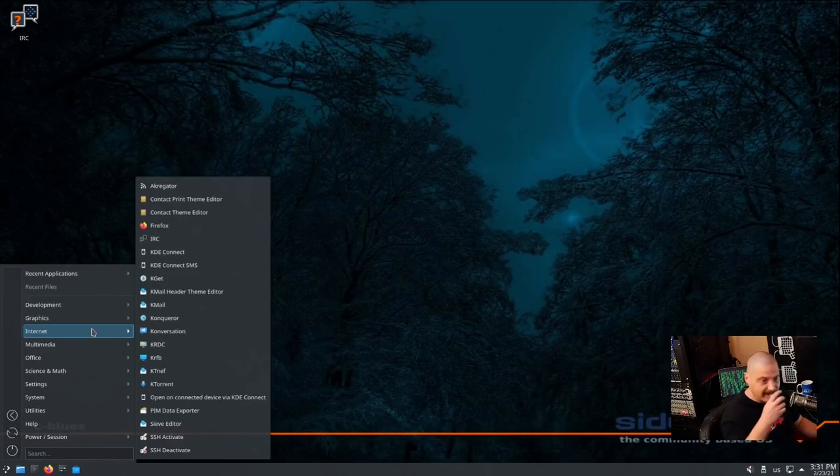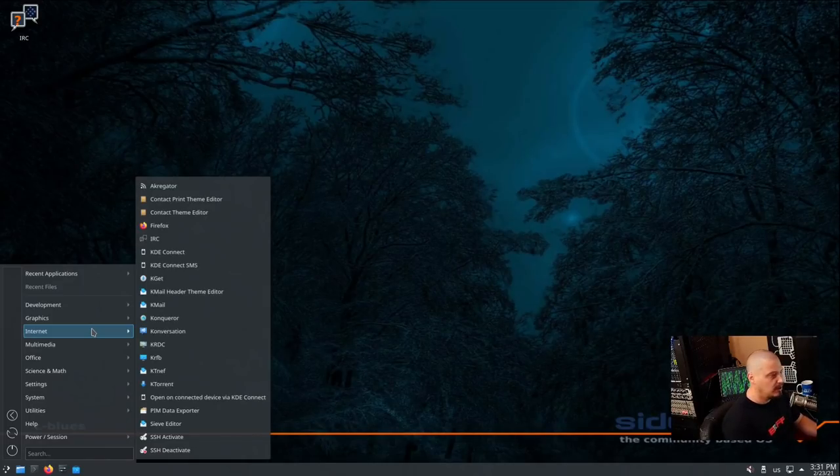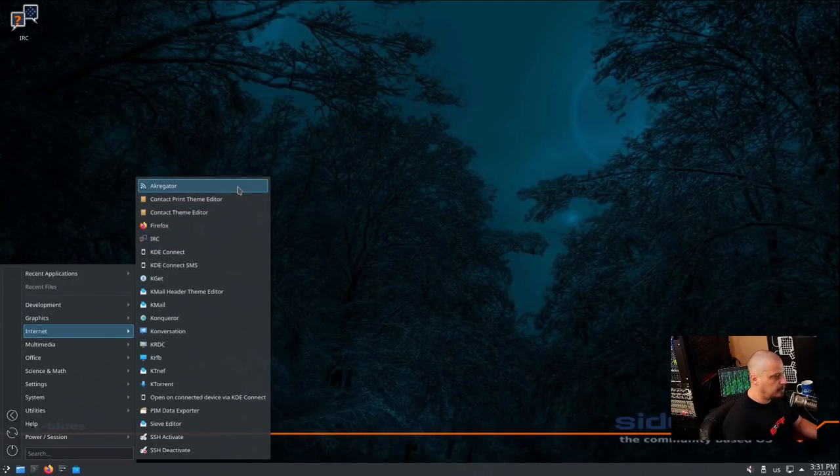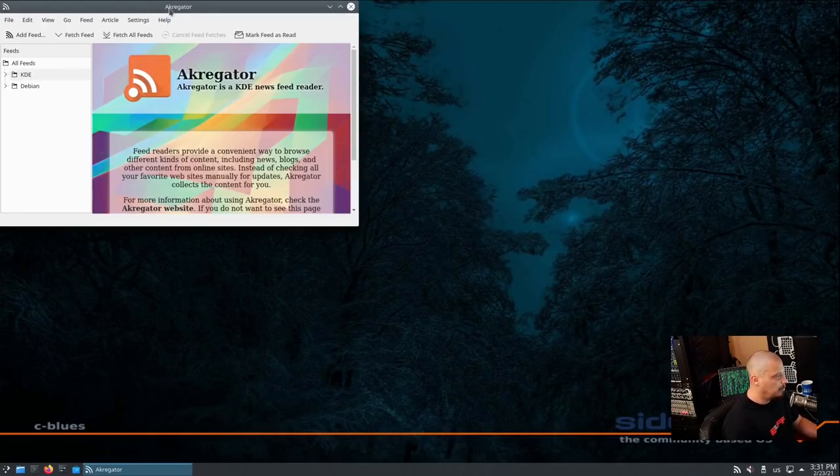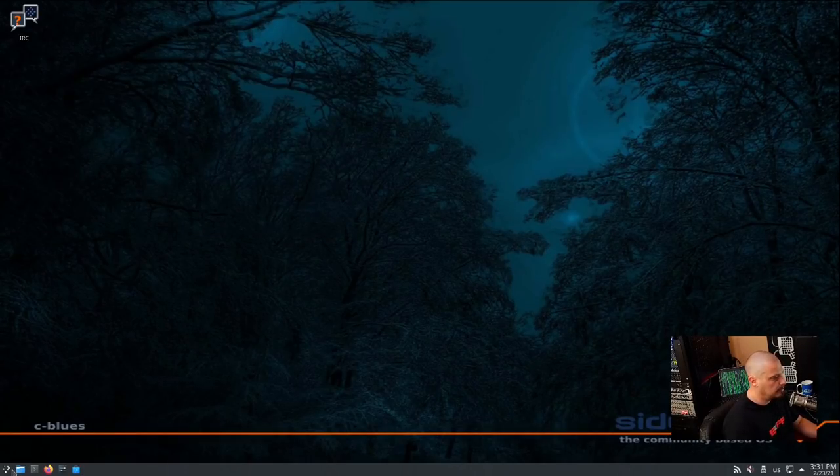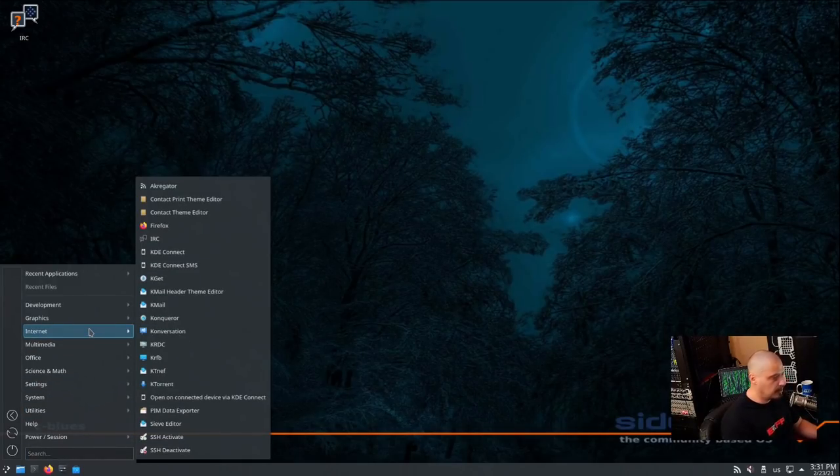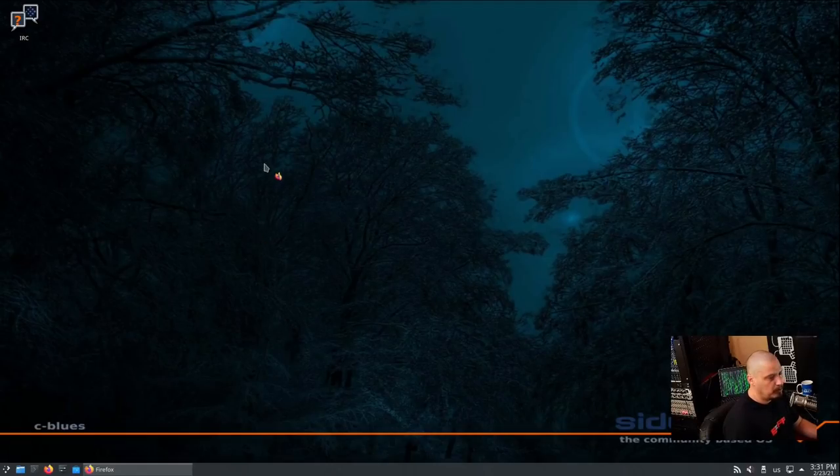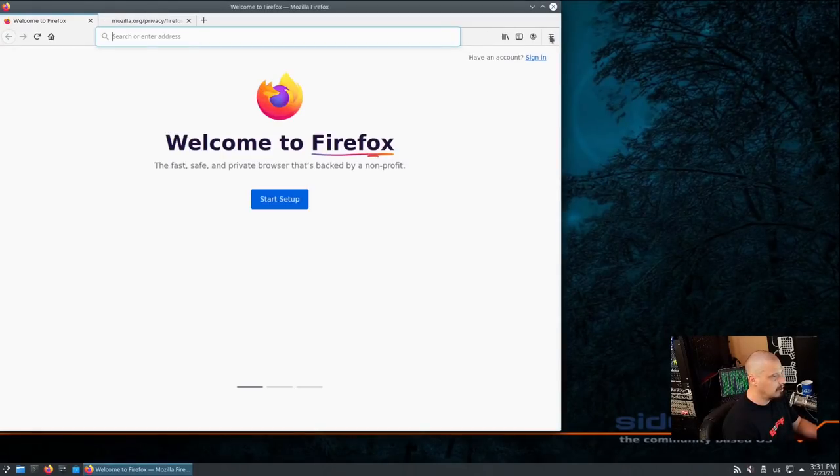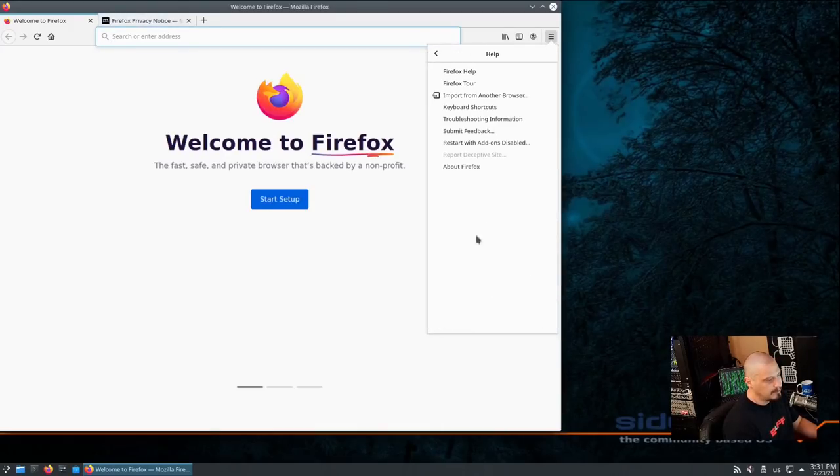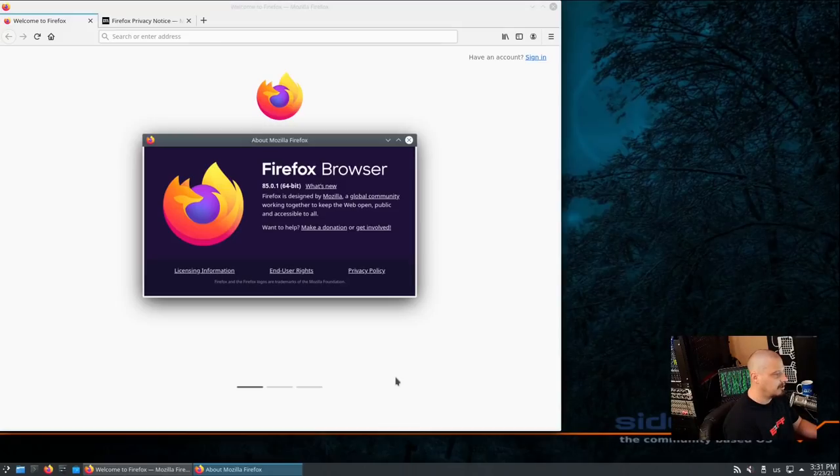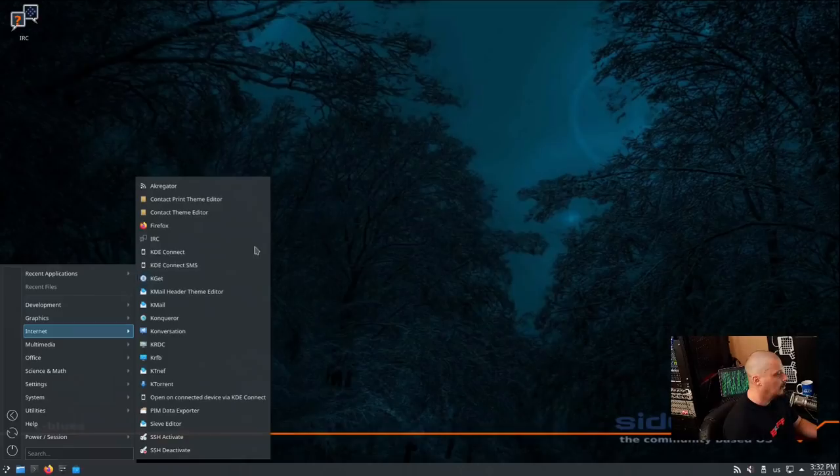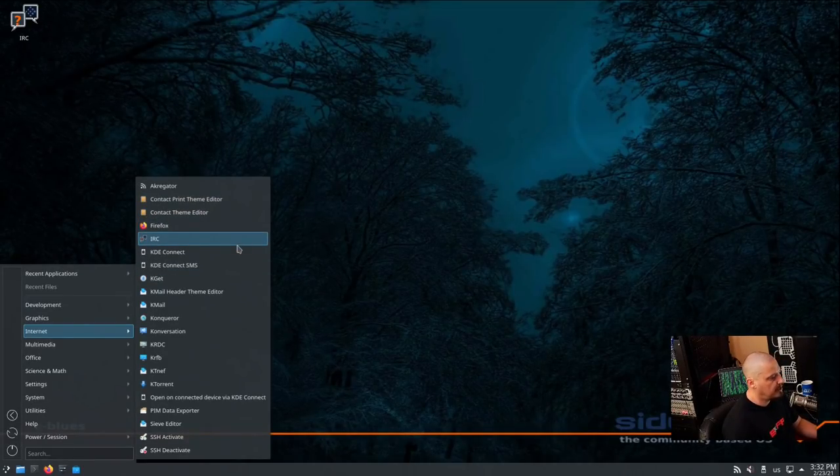Let's get back into the menu system. Under Internet. Man, they have a ton of stuff installed by default on Siduction. I really wasn't expecting to have so many programs installed out of the box. Under Internet, we have Akregator with a K. That's one of the KDE programs. This is an RSS feed reader. A really nice RSS feed reader. Because it's already installed, I wouldn't swap it out for something else. Akregator's perfectly fine. For a web browser, Firefox is here. And let's see what version of Firefox we're on. Being a rolling release distribution, you would expect this to be the absolute latest Firefox. This is Firefox 85.0.1. So, yeah, the absolute latest Firefox.